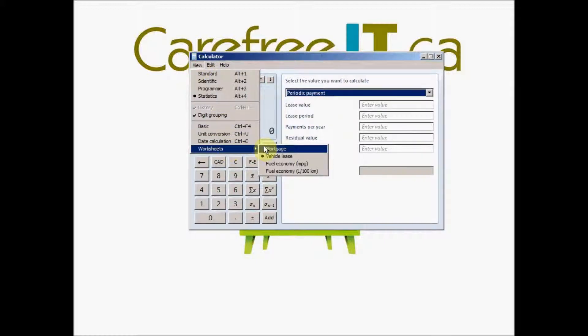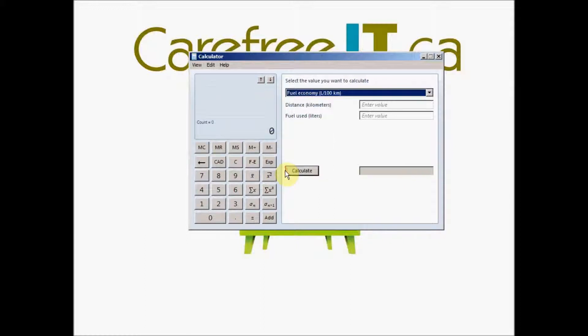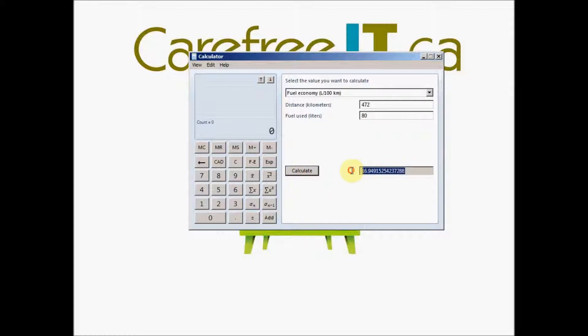Another handy one is the fuel economy. If you want to see what is your average on your car, you can mention how many kilometers it went with, let's say 472 kilometers. It went with, you added 80 liters of petrol. You can say 16 liters were used or consumed to go 100 kilometers. So it's liter per 100 kilometers.